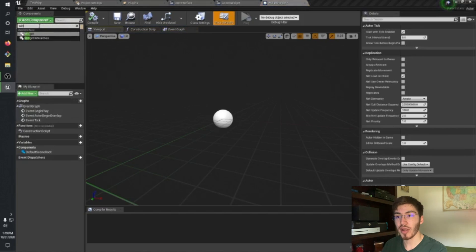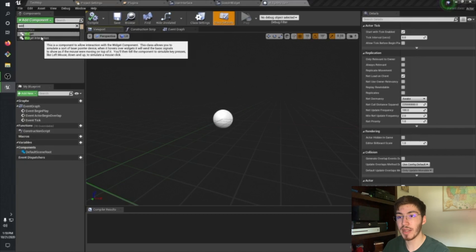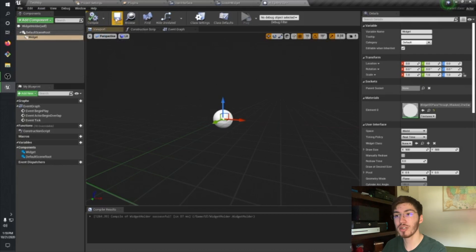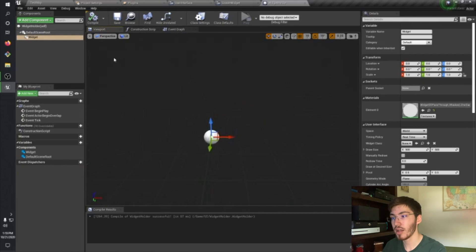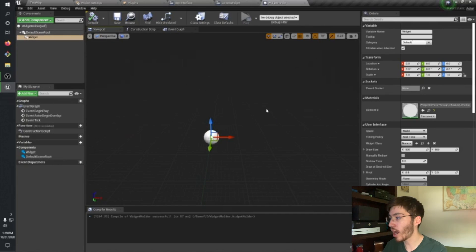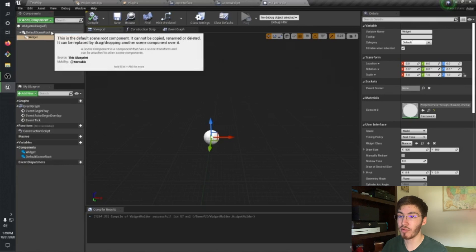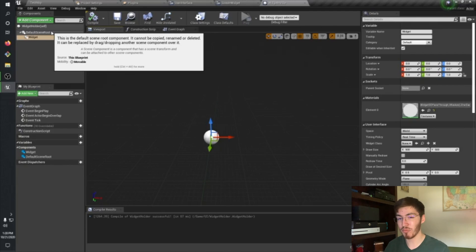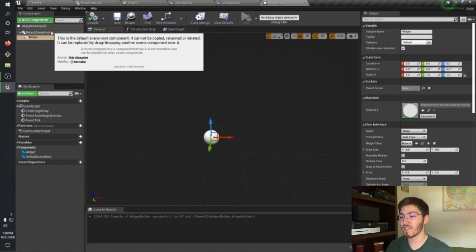What we're going to want to do is add a component — it's going to be Widget. There's also a Widget Interaction component, which I'll go over in a future video. I typically prefer to have a separate object as the scene root and position the scene root at about the bottom middle of the widget, because when you go to place it in the world, that's what's going to be positioned. I just find it's a little bit easier if you can treat that as the base point.